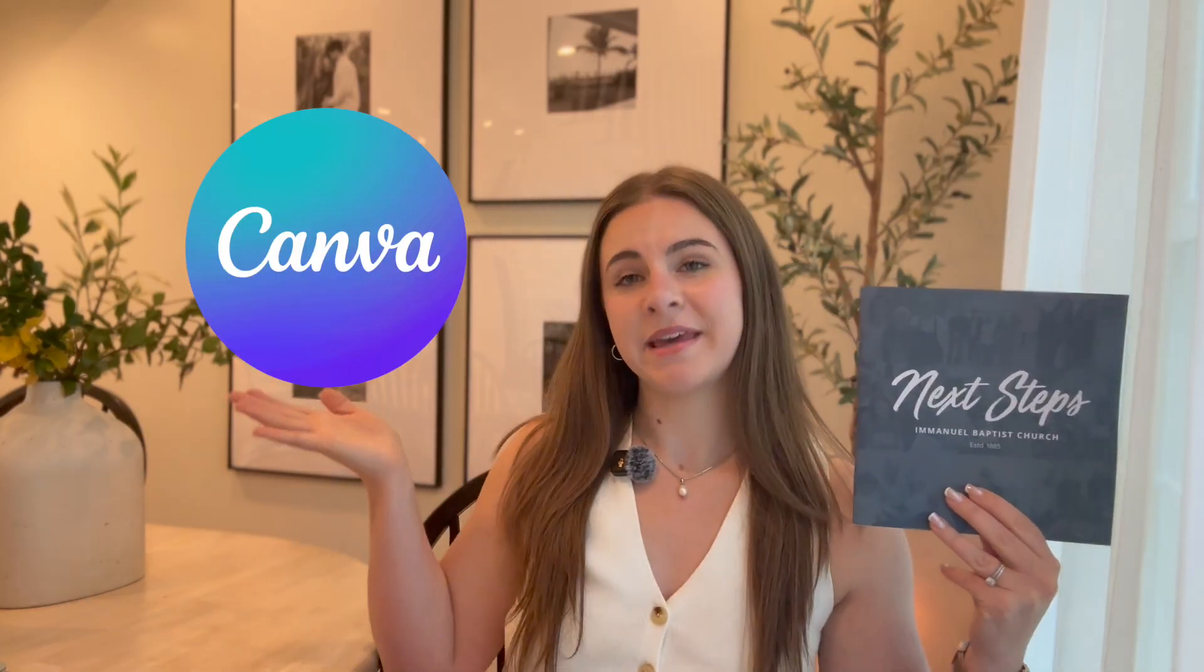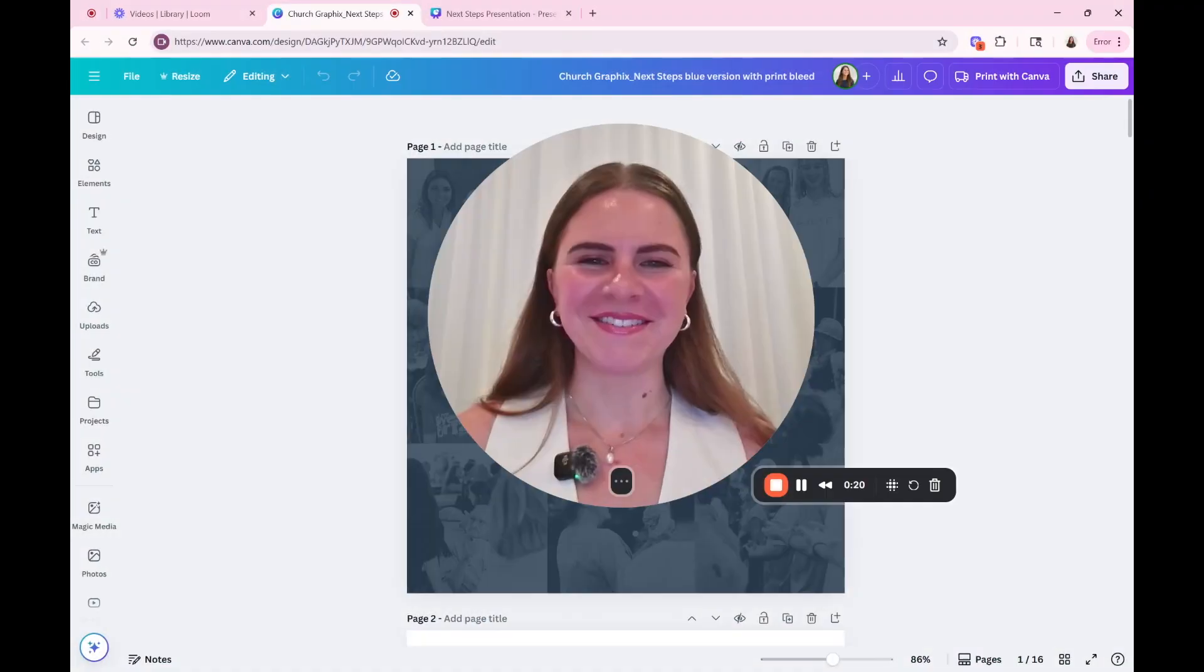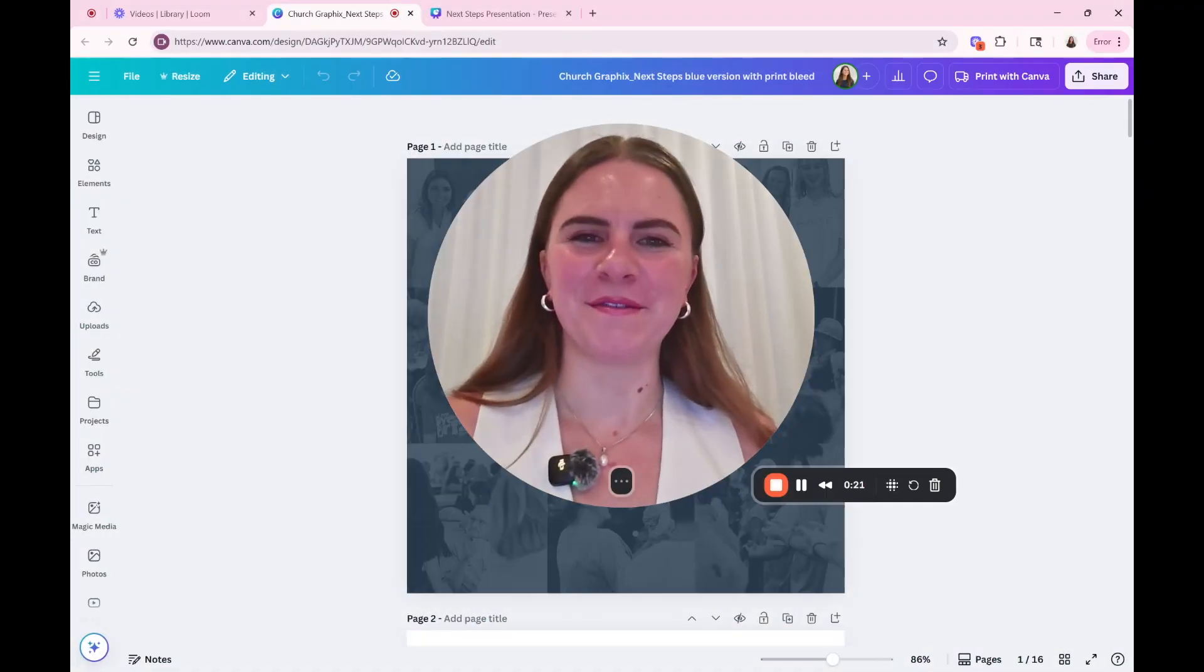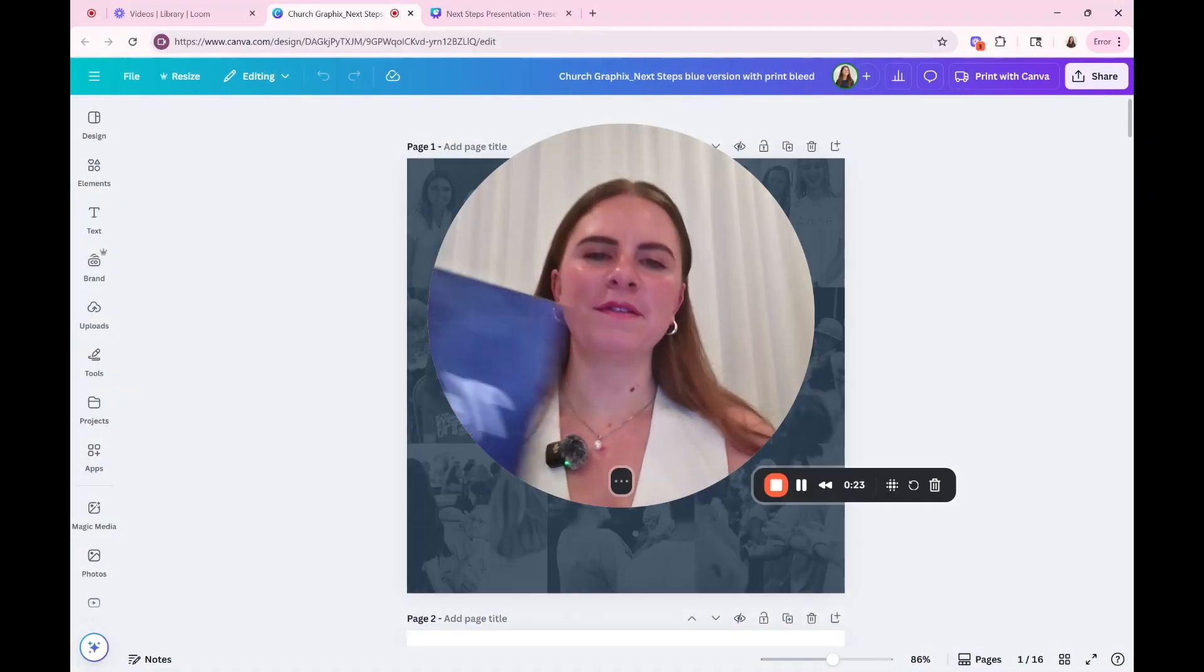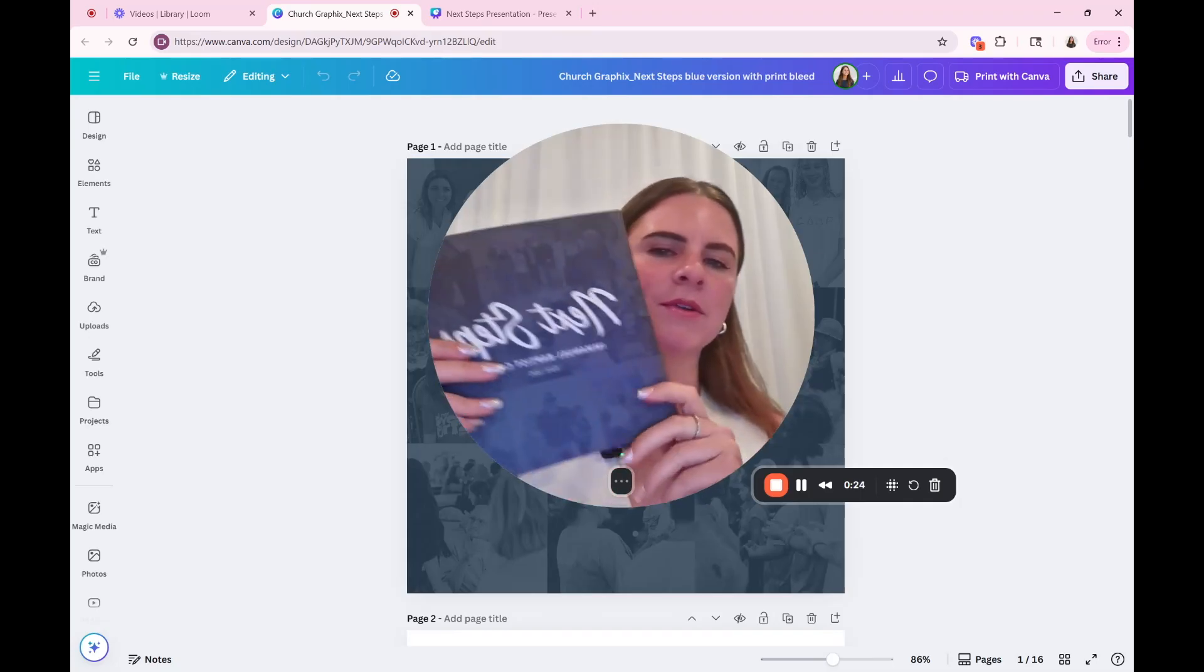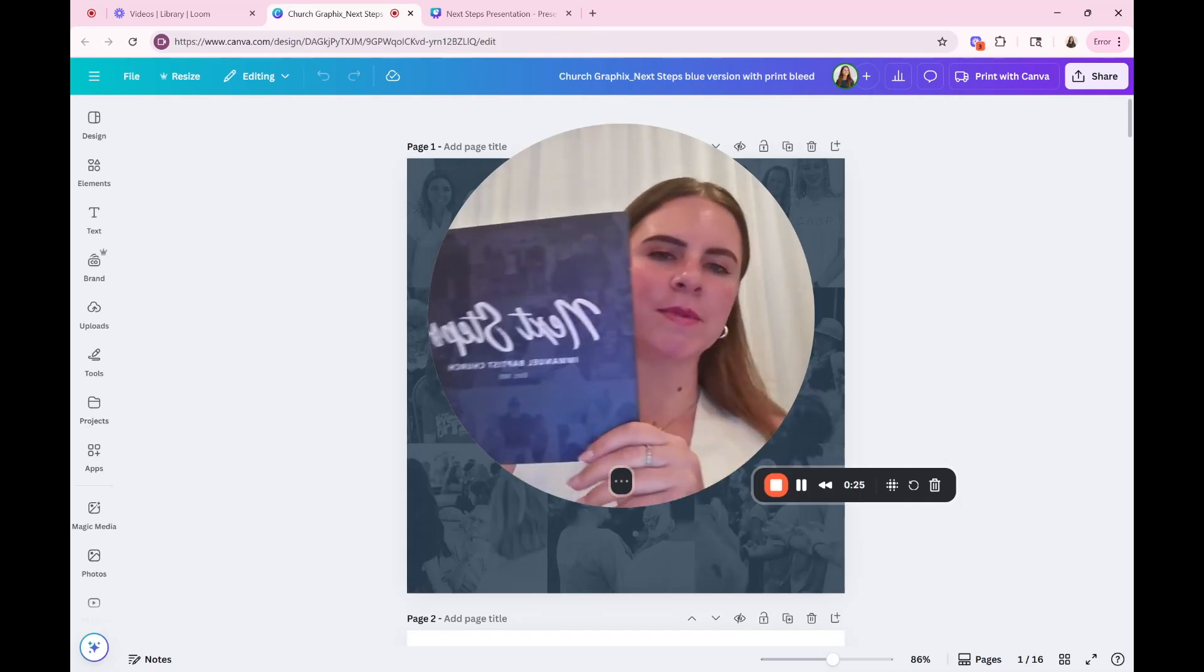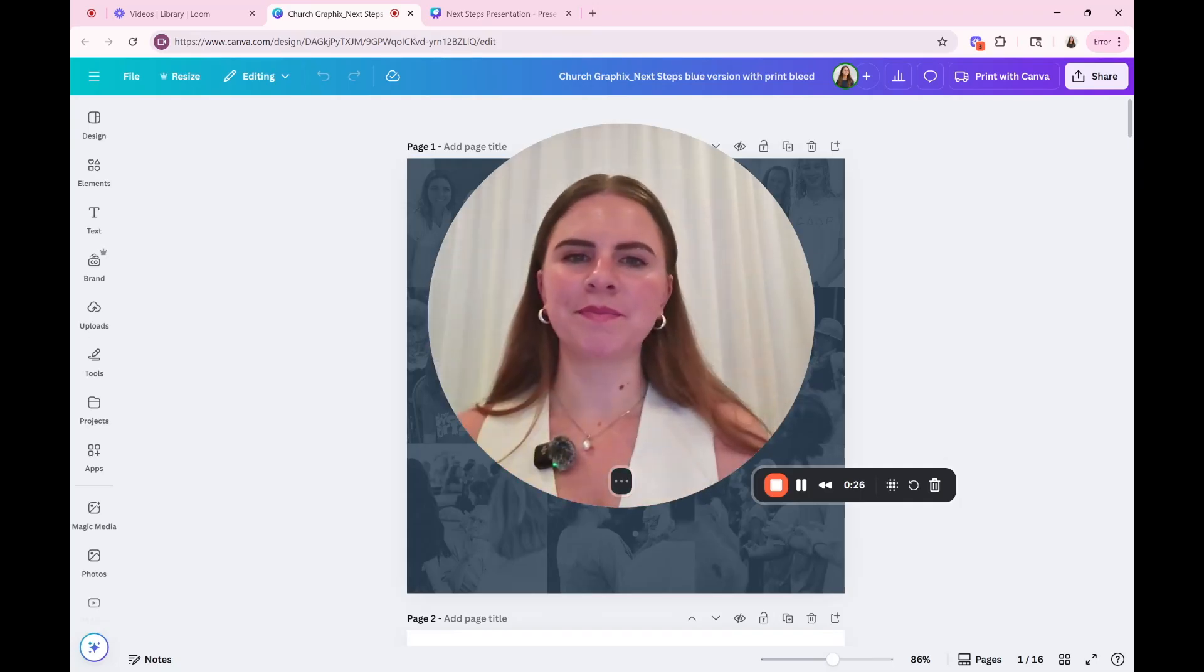In today's video, I'm going to show you how to make this Next Steps booklet for your church using Canva. Hello, my name is Rebecca, and I help churches save hours of time in design by using professionally designed Canva templates. So if that's exactly what you want, you should subscribe and stick around. And in case you want more from me, I will link all my resources down in the show notes. All right, let's get into the video of creating this Next Steps template.